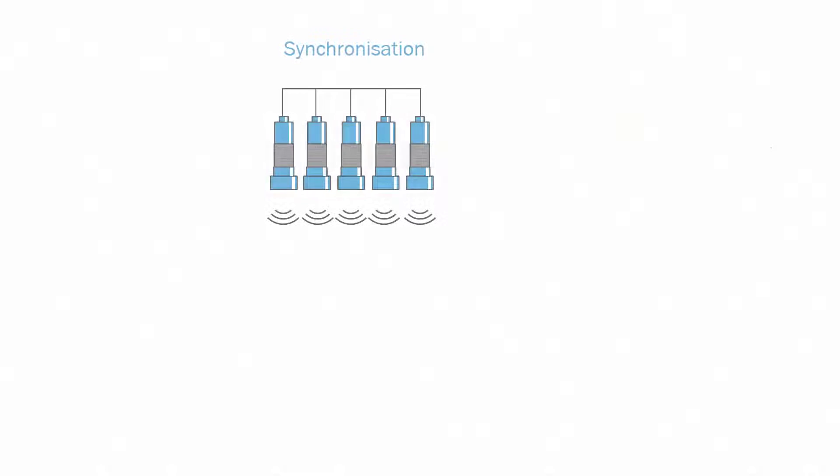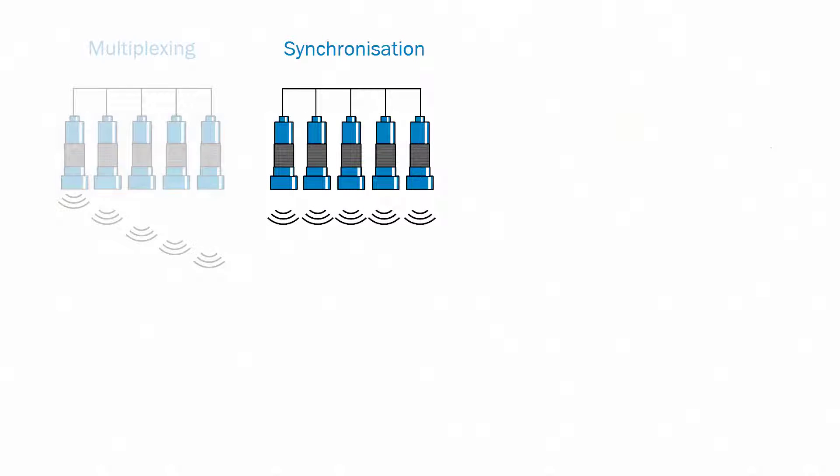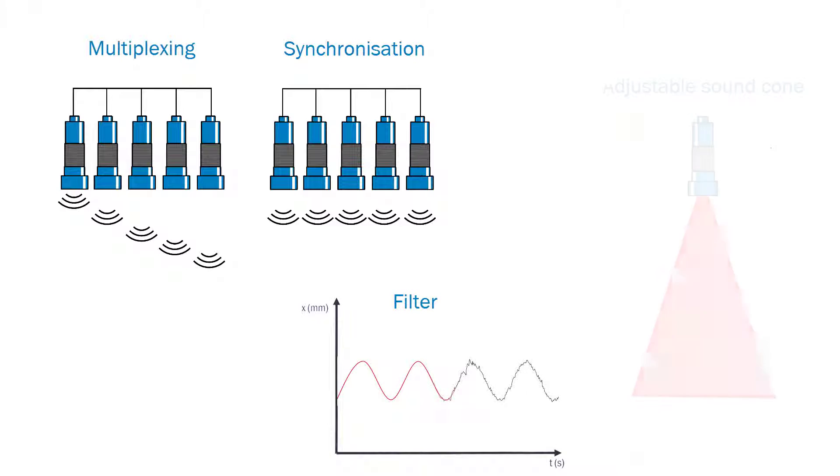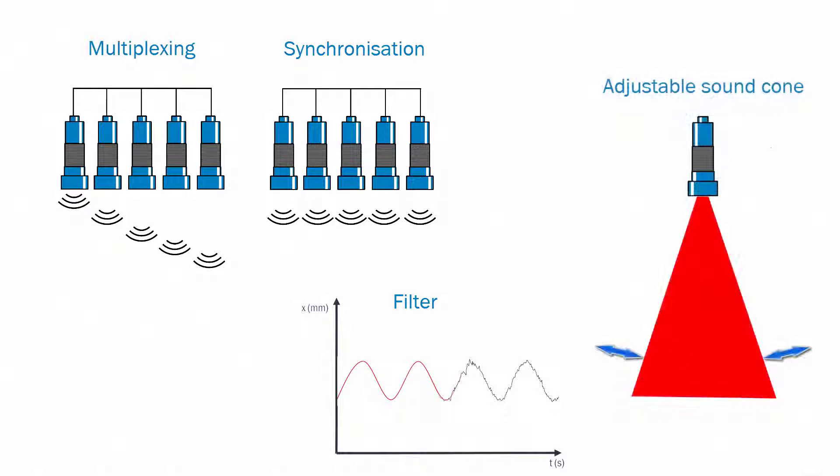With functions like synchronisation, multiplexing, measurement filters and an adjustable sound cone, SICK ultrasonic sensors are very flexible in their usage.